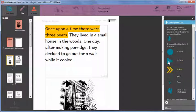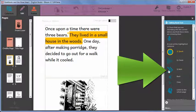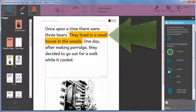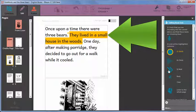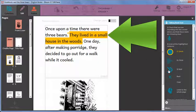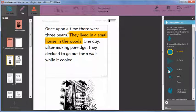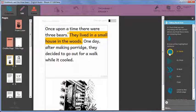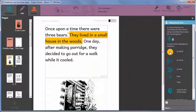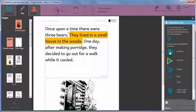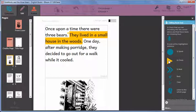Once you are satisfied with your recording, click next and Bloom will highlight the next sentence or phrase on the page. Continue recording until you have recorded everything on that page that you want to record. They lived in a small house in the woods.